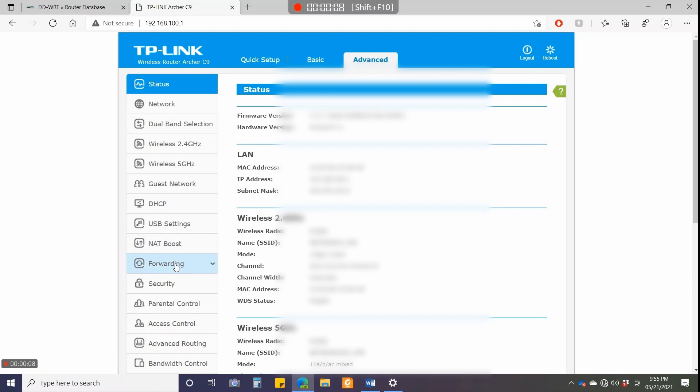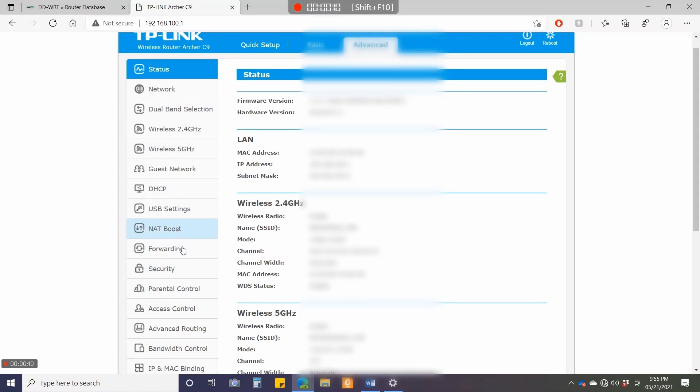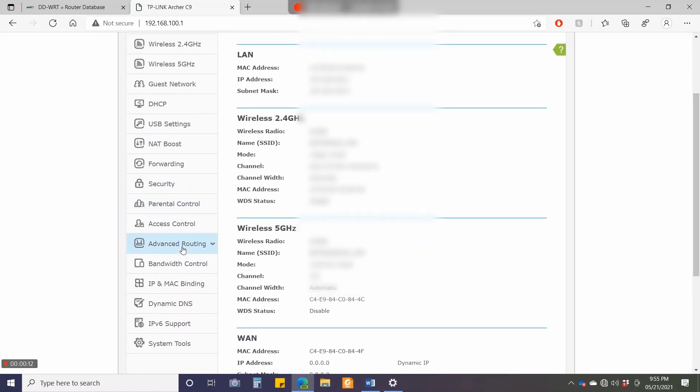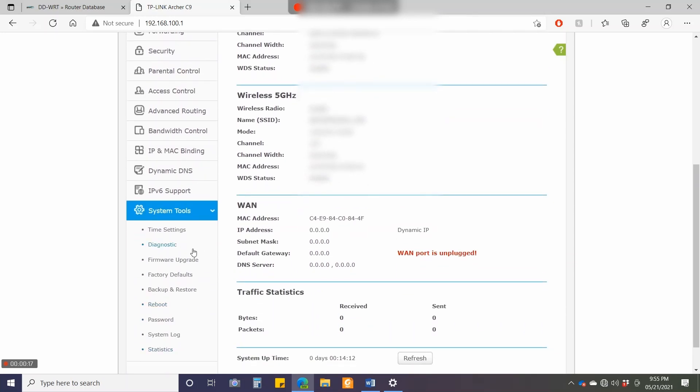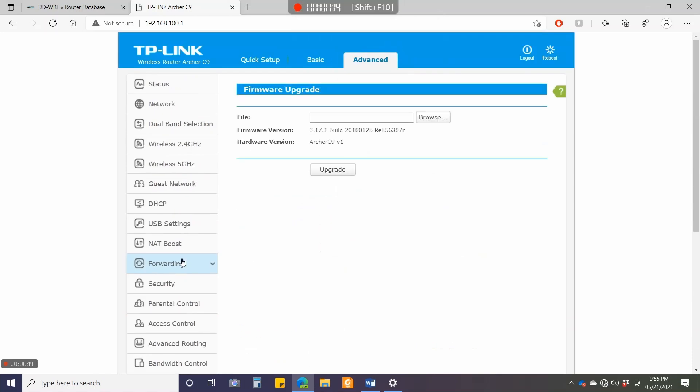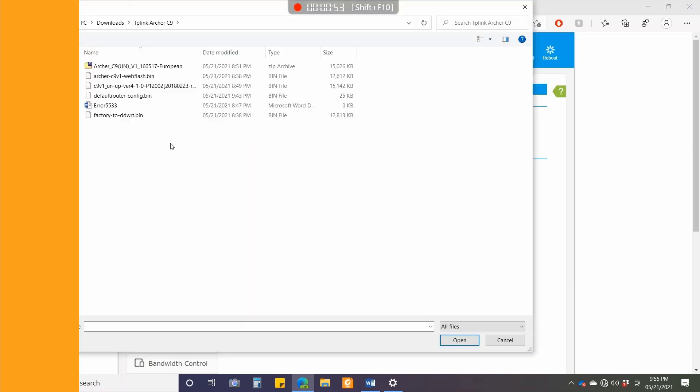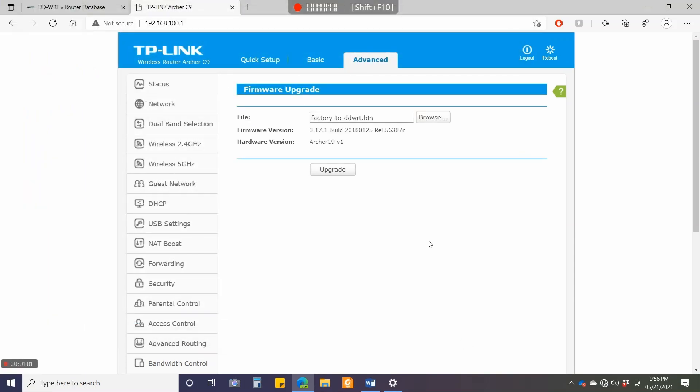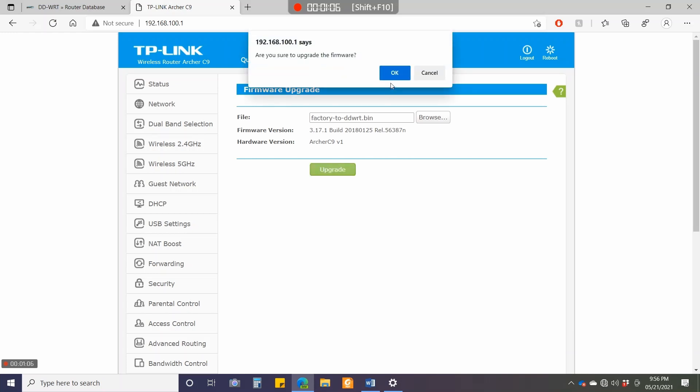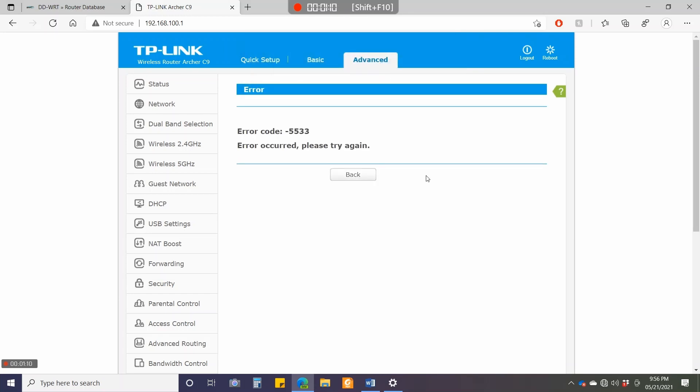From System Tools, I'll go to Firmware Upgrade. The firmware version is 3.17.1 build 2018. I'll click browse and install the first firmware, factory-to-DDWRT. I'll click open and then upgrade. It's asking for confirmation, and now you can see it fails with error code 5533.